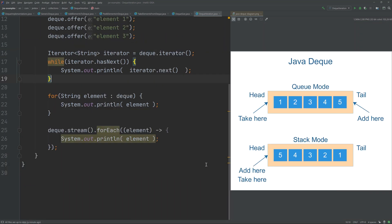That's all I have to show you about the Java Deque interface. If you check out the description below the video, you will find links to a textual version of this tutorial, plus links to other related videos and tutorials.